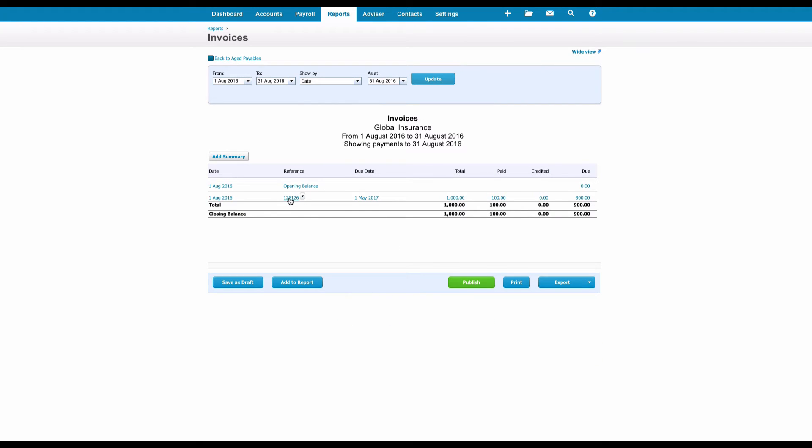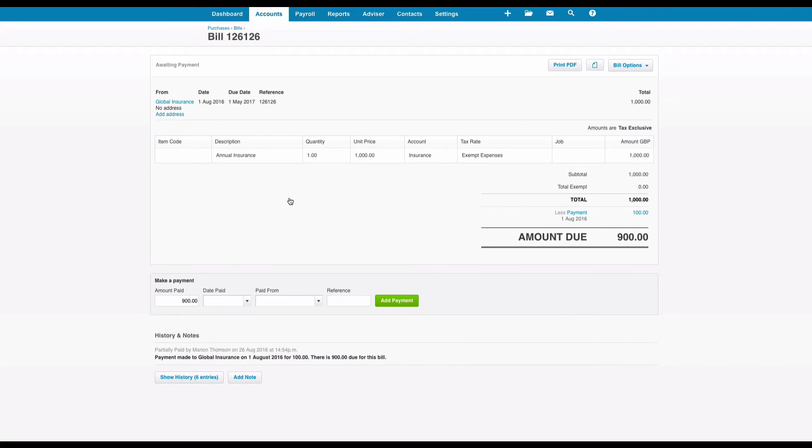If we drill down into it, we find the invoice, and we can drill down into the invoice so we can see what Xero has done. So there's our invoice: a thousand pounds, and there's the first payment allocated against it. It's as simple as that.